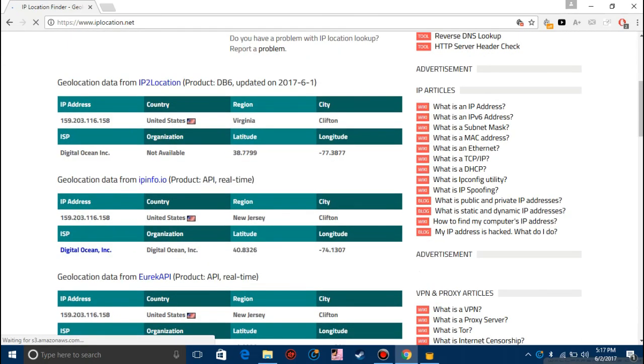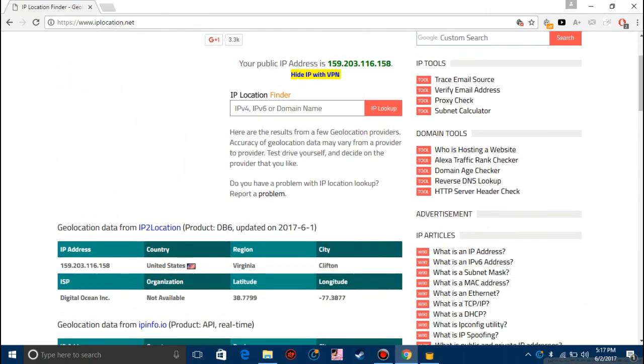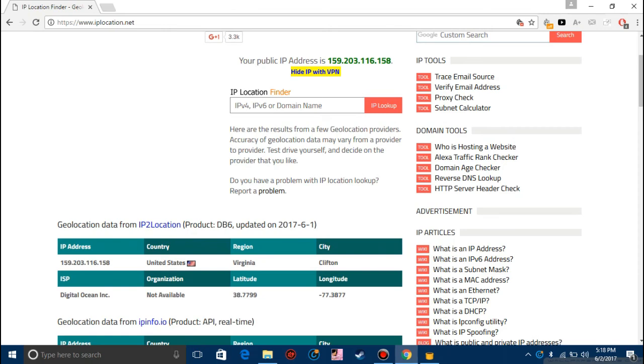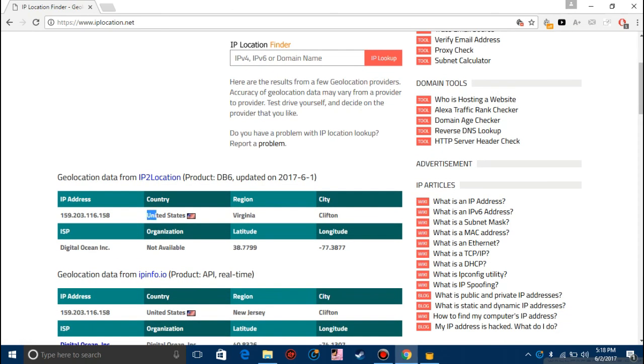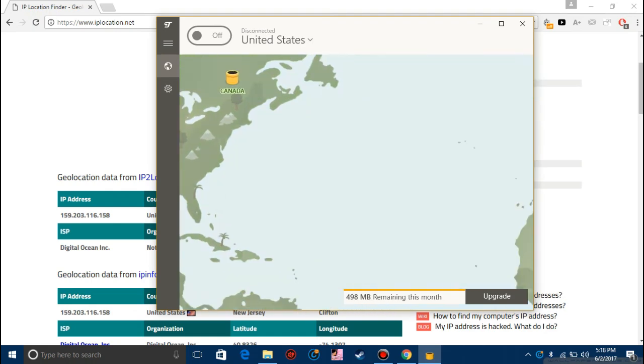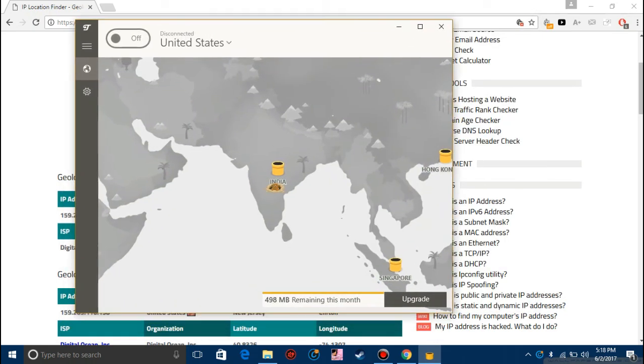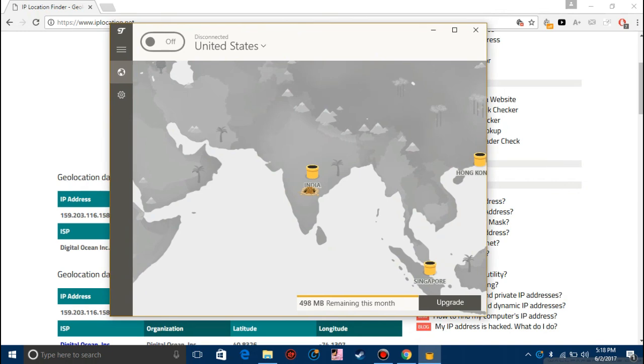Now as you can see, my public IP address is this one and the country is United States. Now once we turn this VPN off it will show India because I am in India right now.